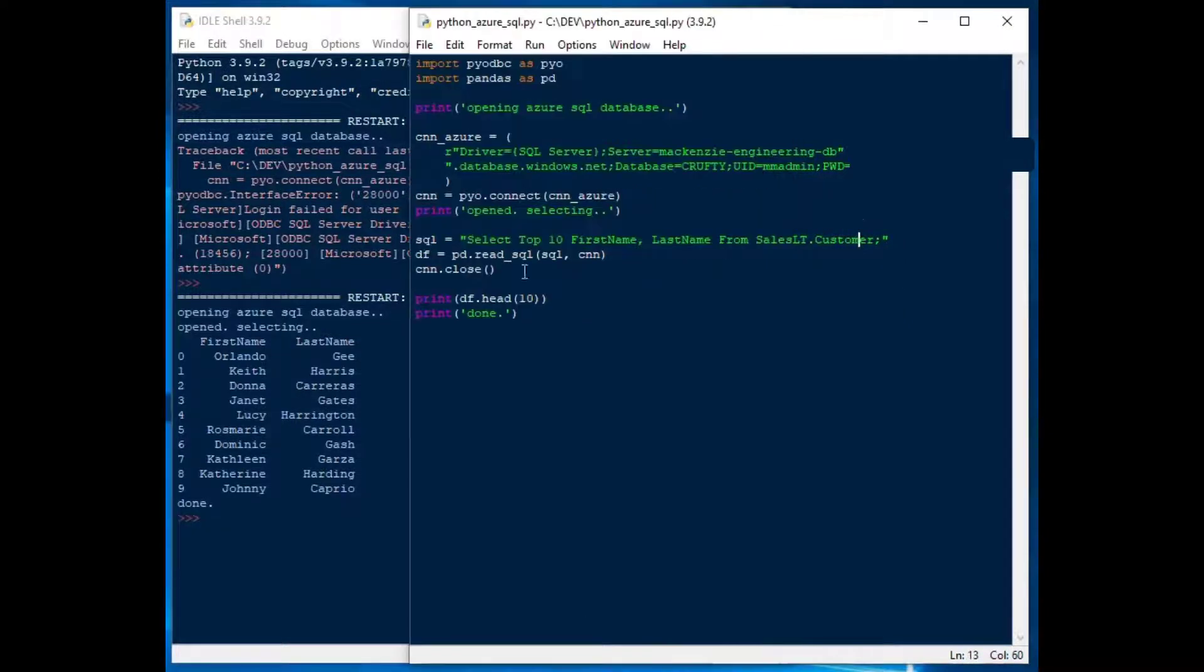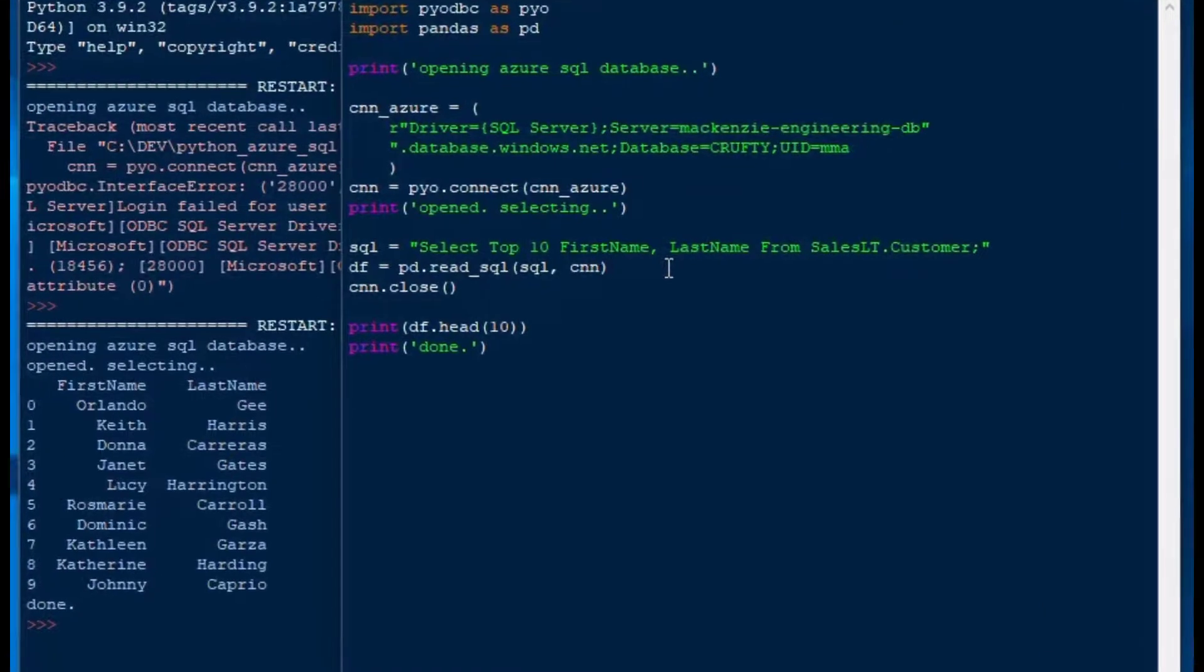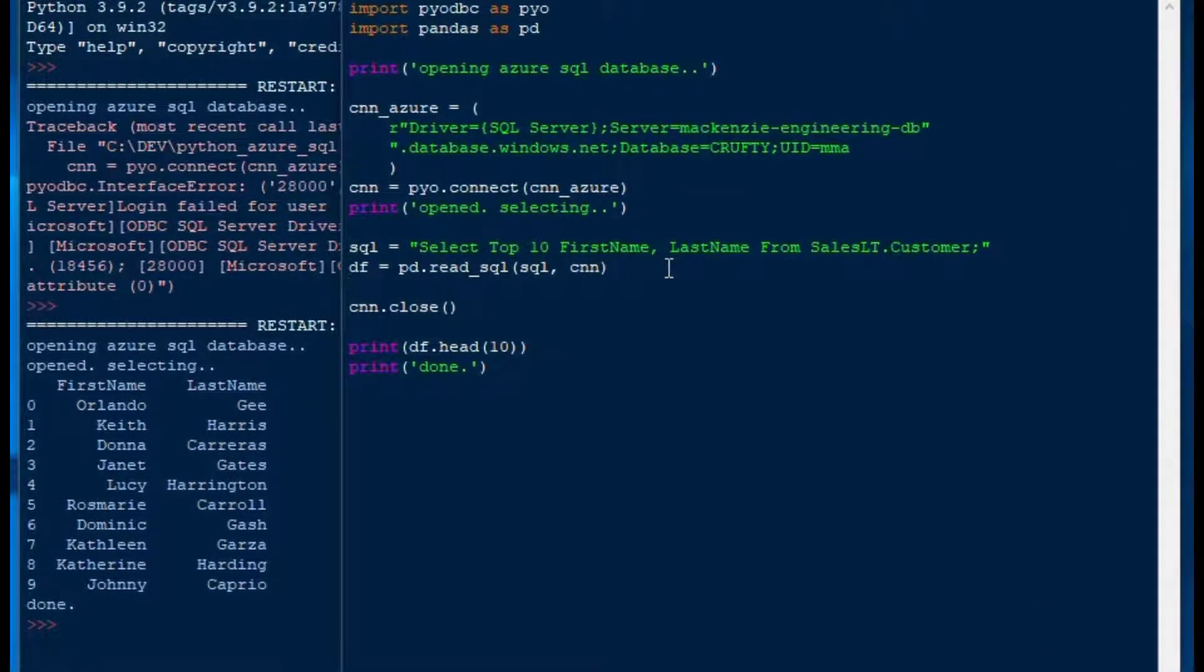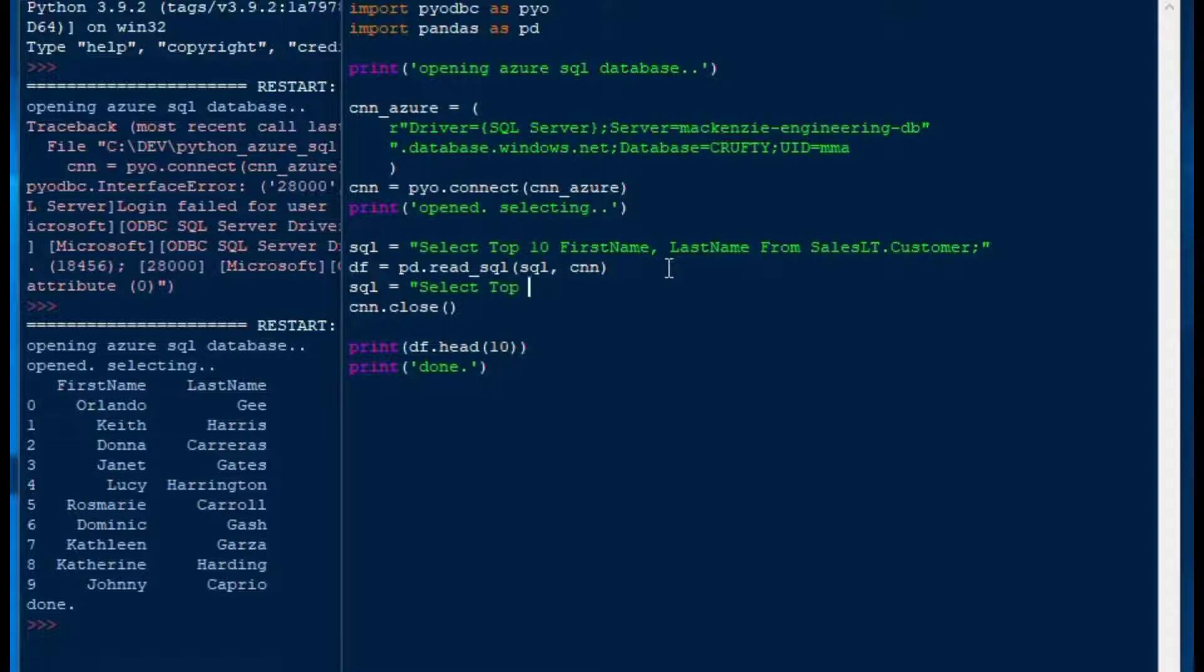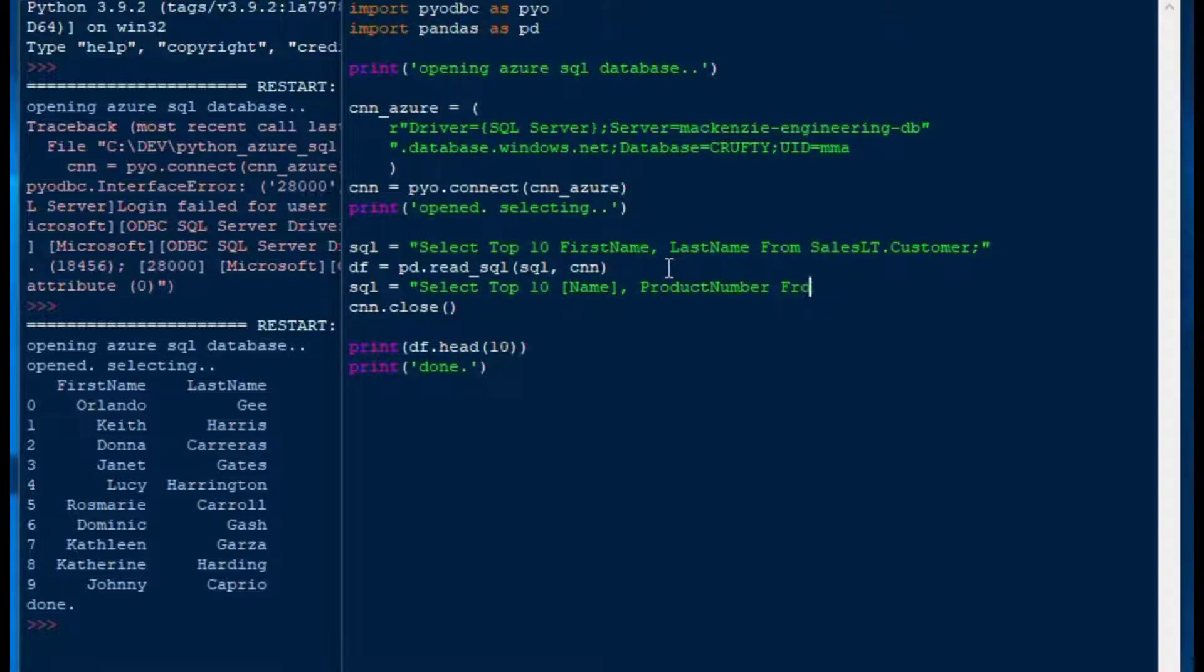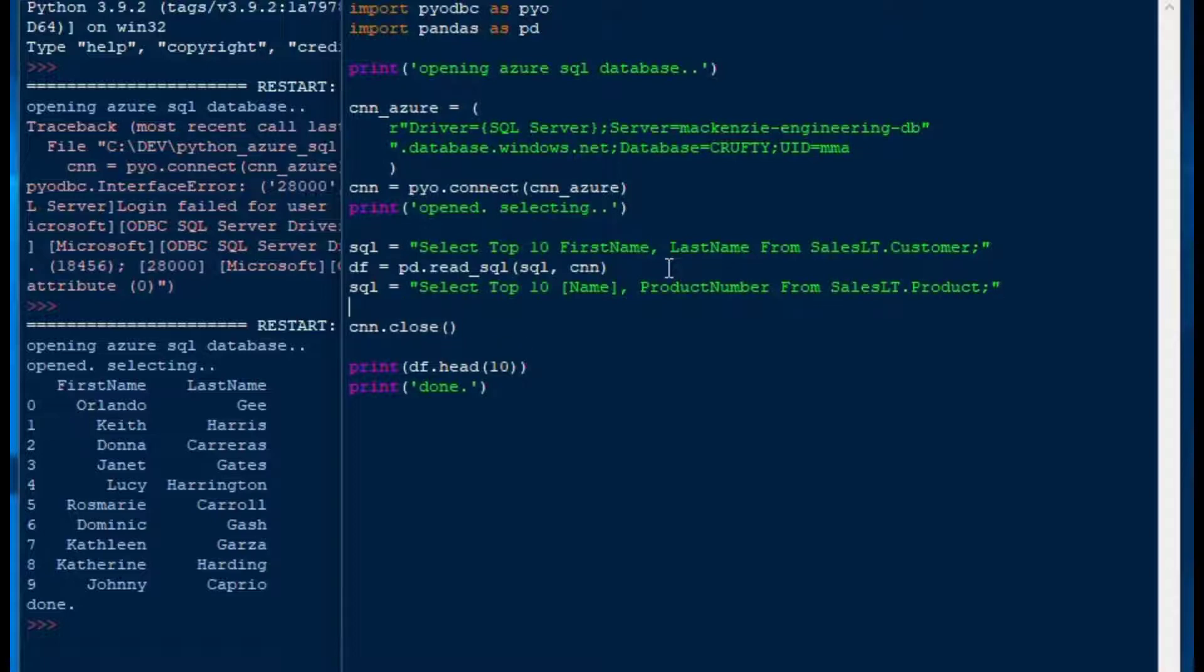What if we wanted to grab some product names? We could also do that. We could say our SQL is equal to select top 10 and name. Now, in this case, they used a reserved word for the name of the field, which is not a nice thing to do. So put that in square brackets and then product number from saleslt.product. That's going to give us the name of the product and the product number for the top 10 ones there.